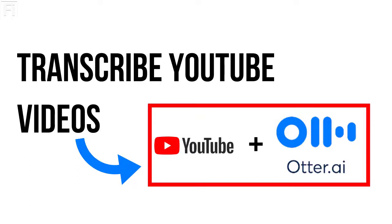In this video, I'm going to show you how you can transcribe YouTube videos using the Otter Voice Meeting Notes application on your Android or iOS phone.